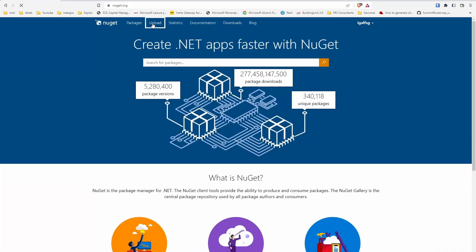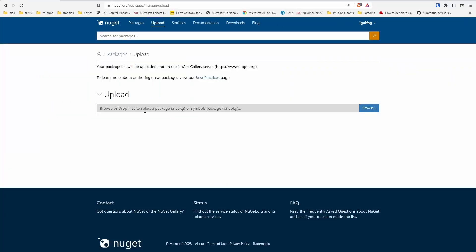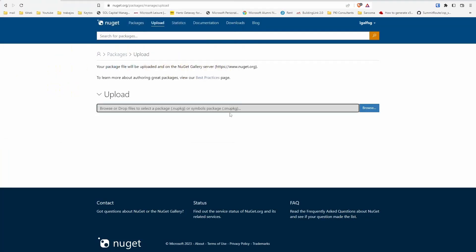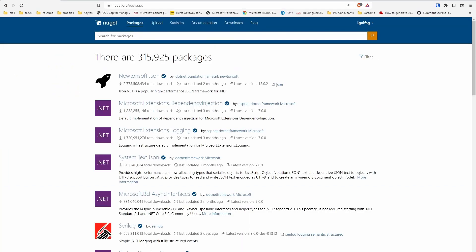Then in here you just click Upload, and you would upload your NuGet package. After a while it will appear here...